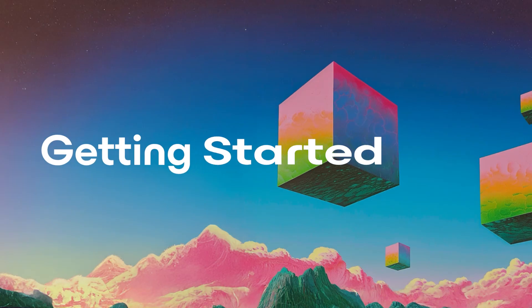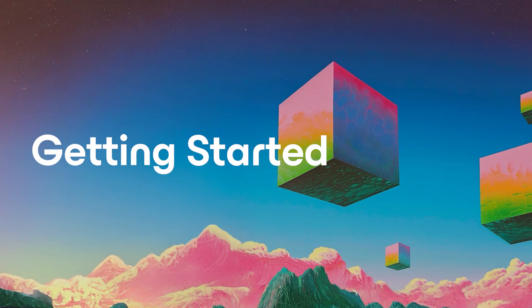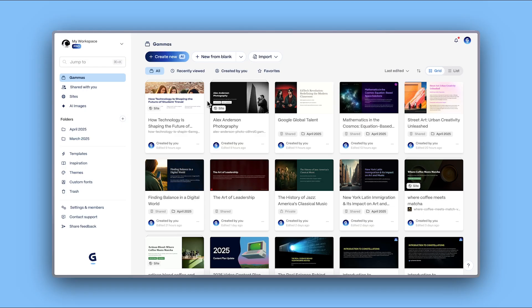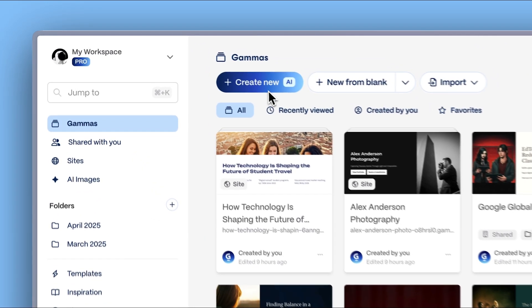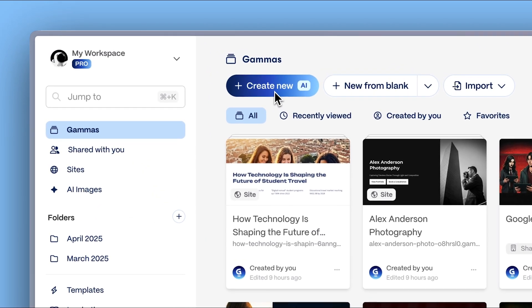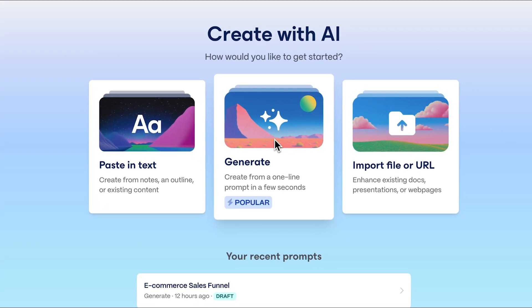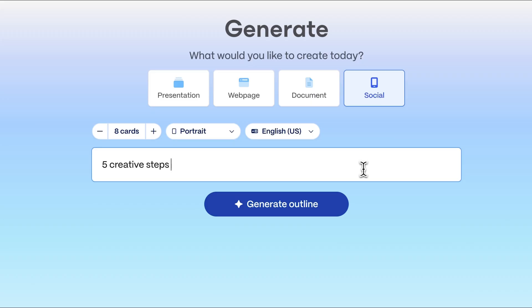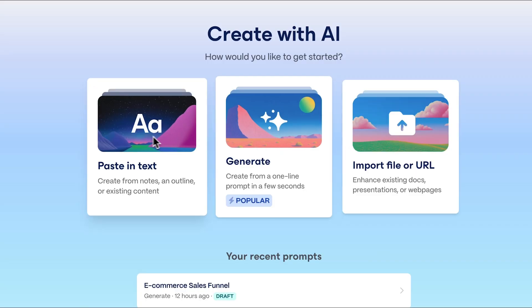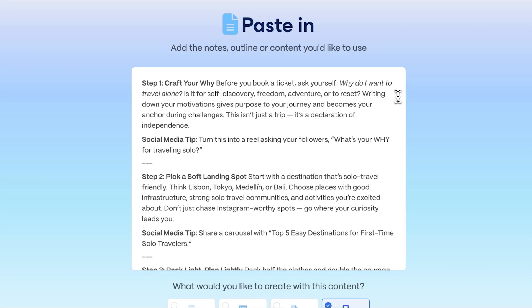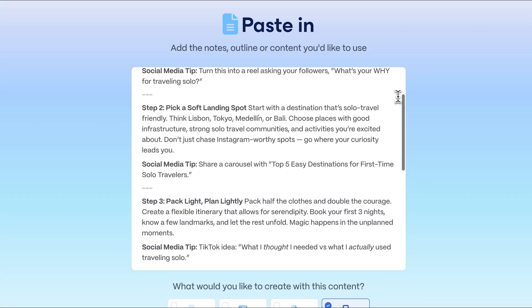Getting started. From the Gamma dashboard, click Create with AI. You can bring your ideas to life in three main ways: Generate with AI, start from a simple prompt. Pasting in text, convert raw text into social-ready content.